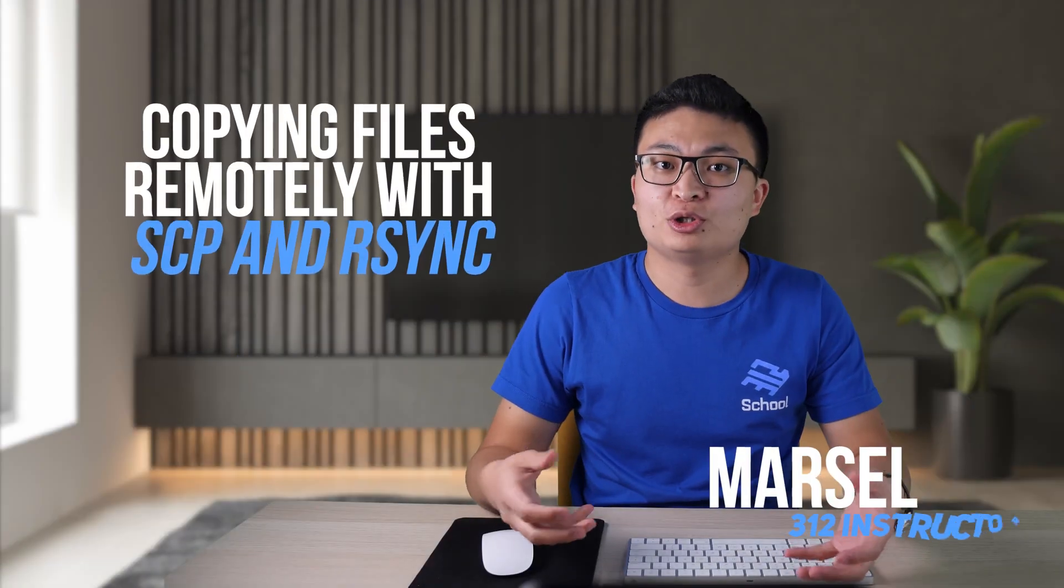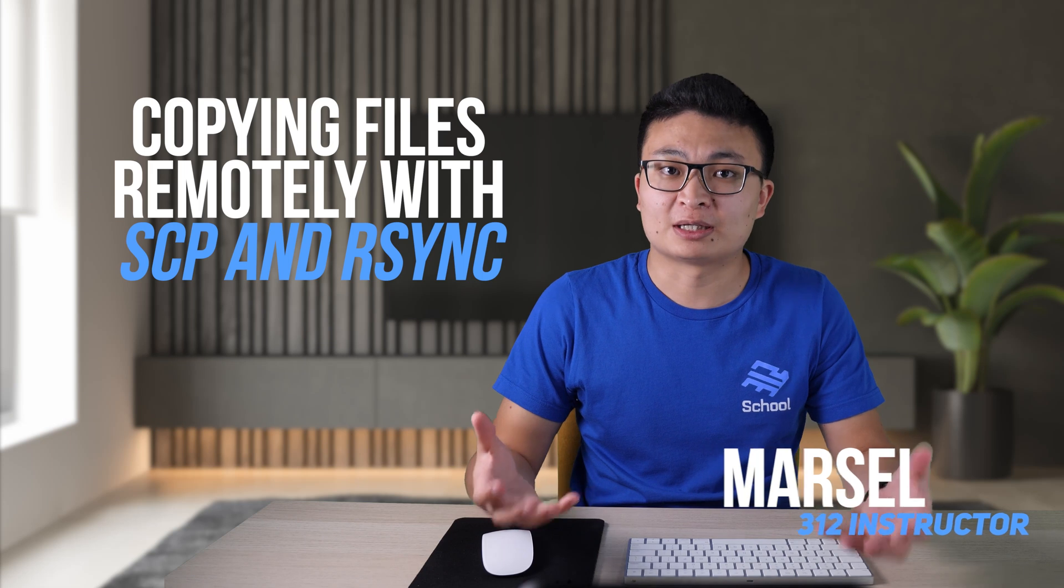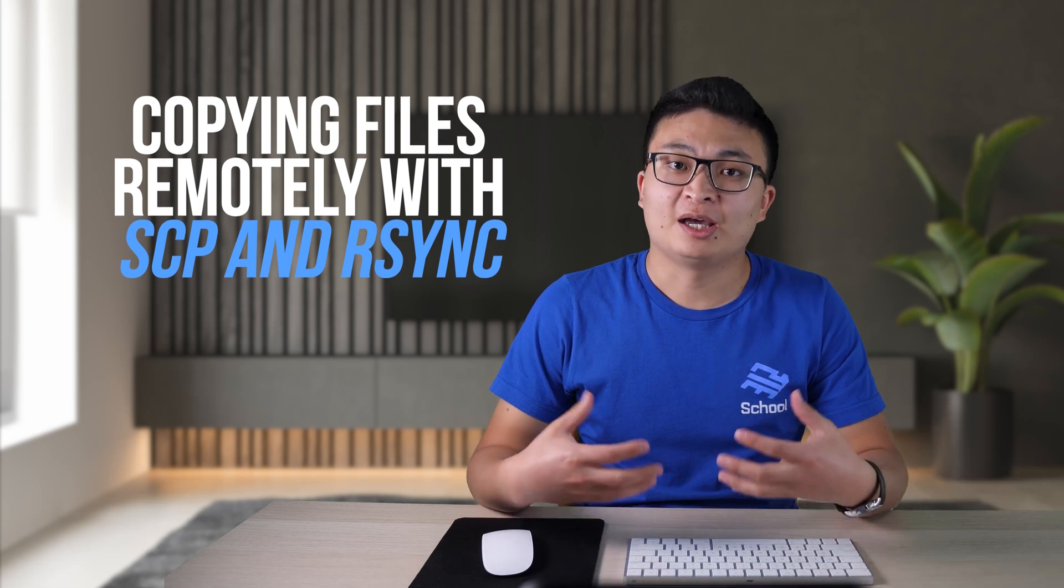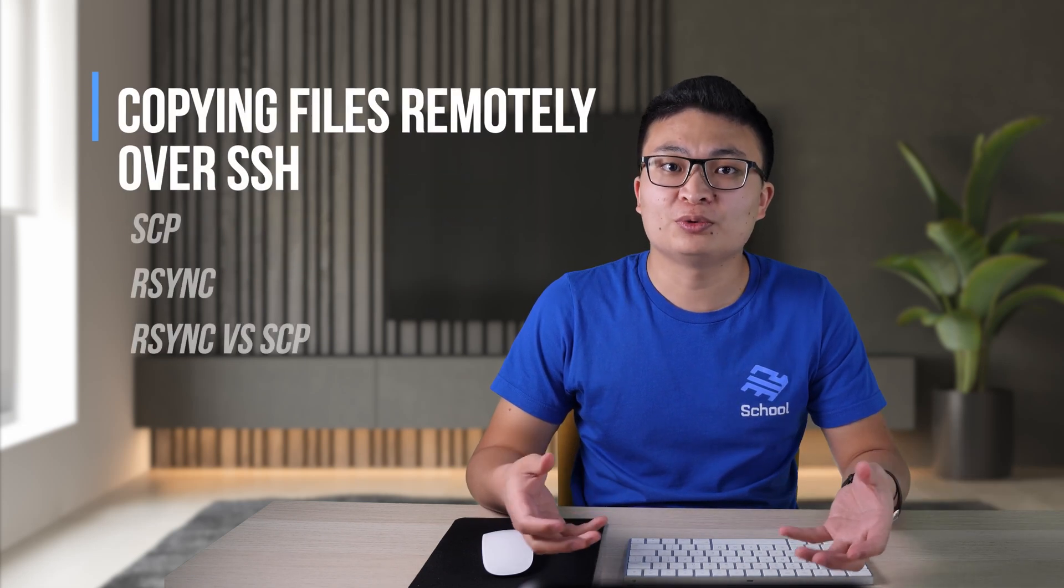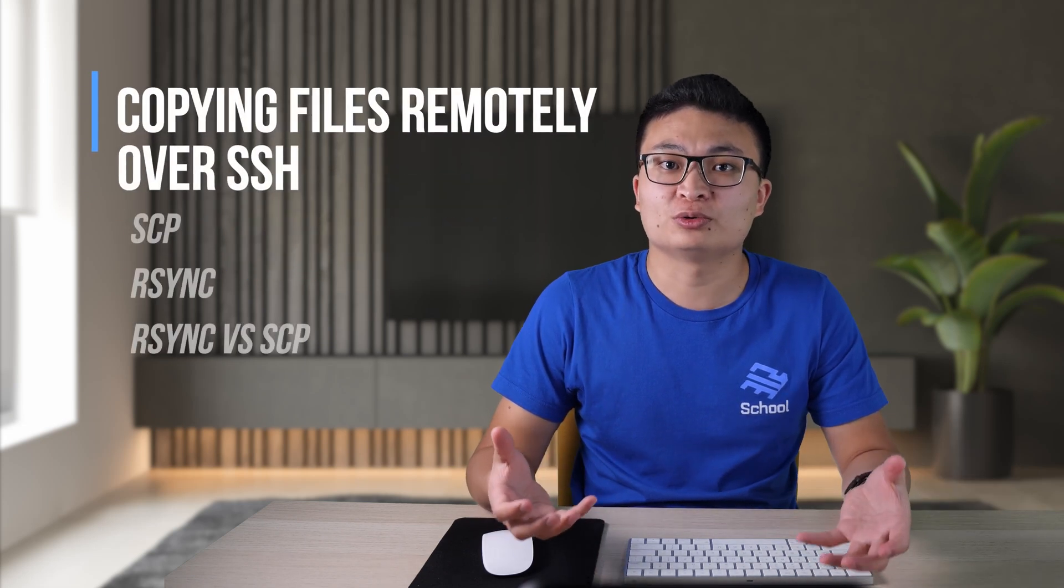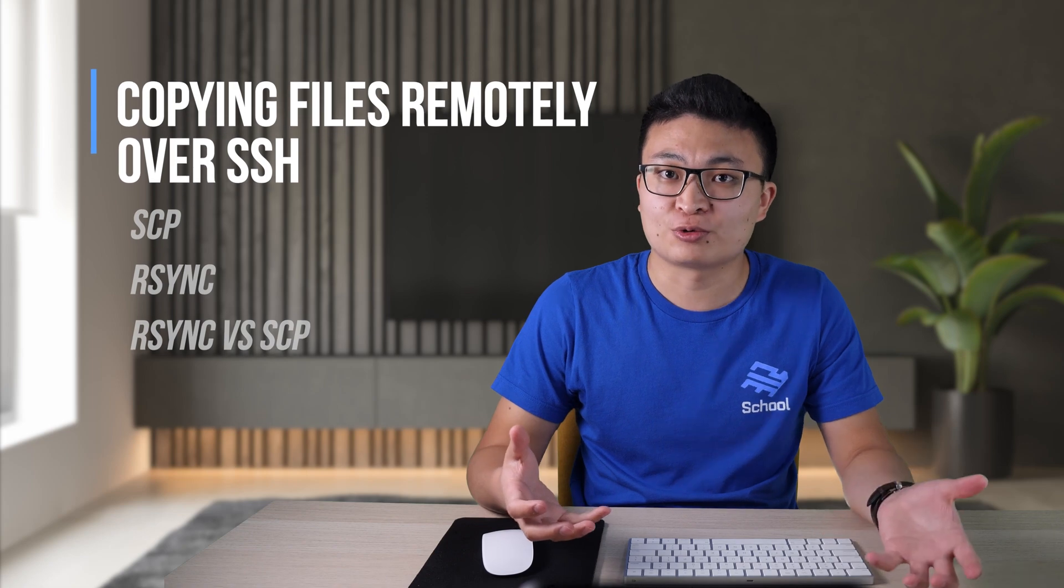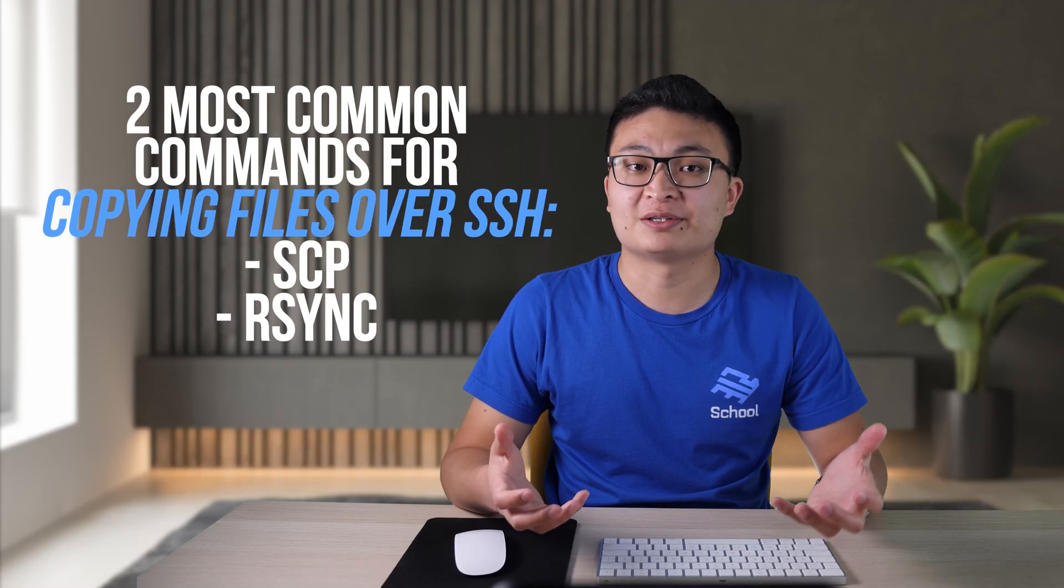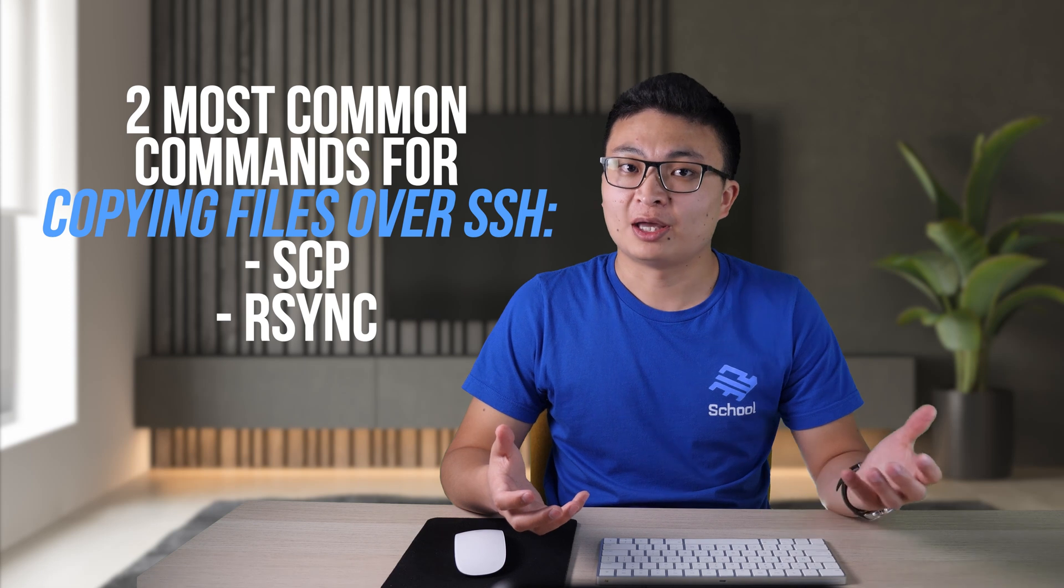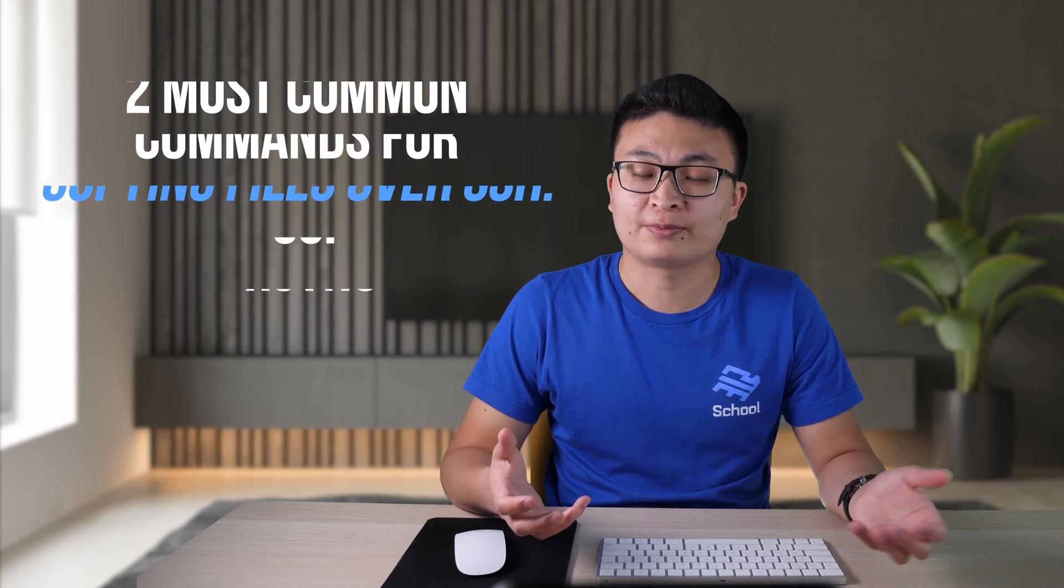Copying files remotely over SSH with SCP and rsync. SSH, as you probably already know, is a protocol used for remotely connecting to servers. Note that this tutorial is not about SSH basics, but rather about copying files to remote machines over SSH protocol. Yes, SSH can be used not only to connect to remote machines, but also to copy files to or from remote machines. There are two most commonly used commands for copying files with SSH: SCP and rsync.